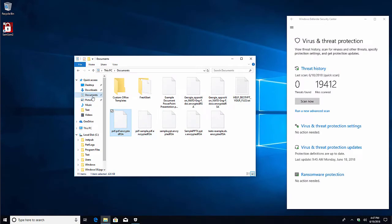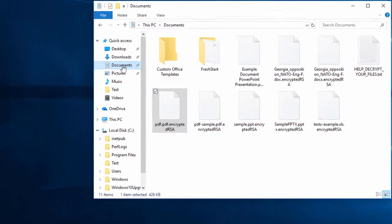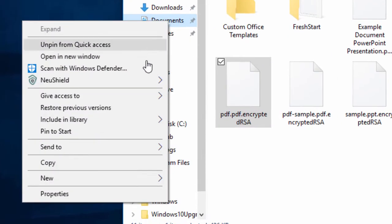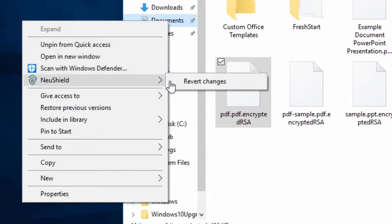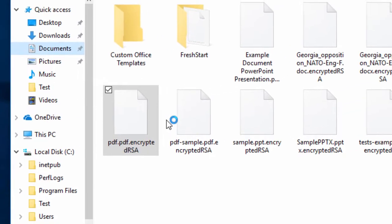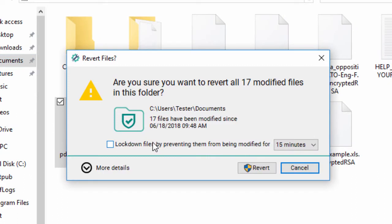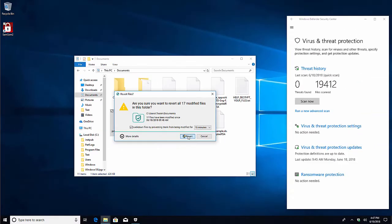Now let's try and revert these files using NewShield. We'll right-click on the Documents folder, select NewShield, and then Revert Changes. When the Revert Changes dialog comes up, we can select the Lockdown option to prevent SAMSAM from encrypting these files again for 15 minutes, and then we'll click Revert.